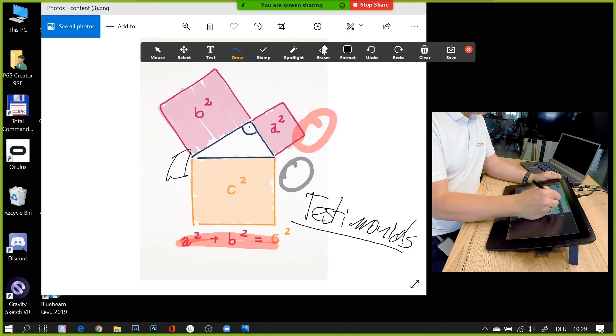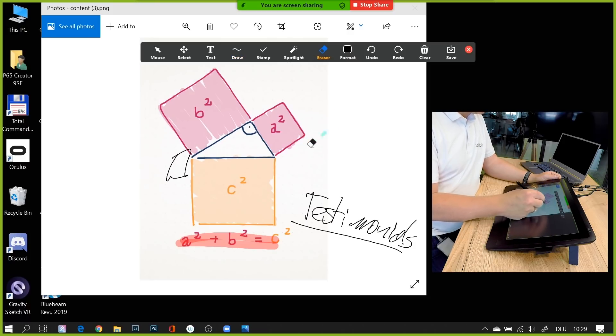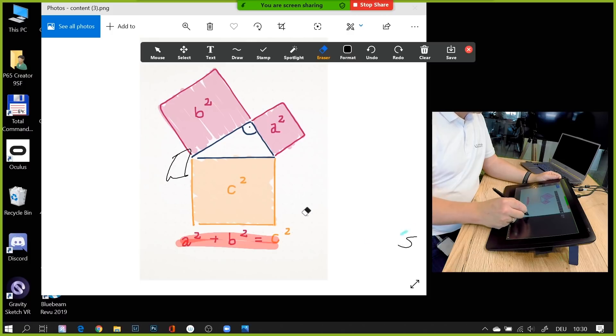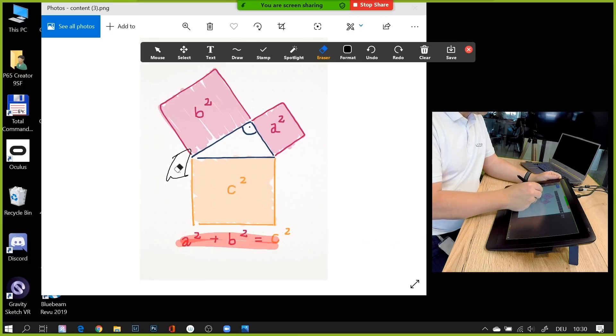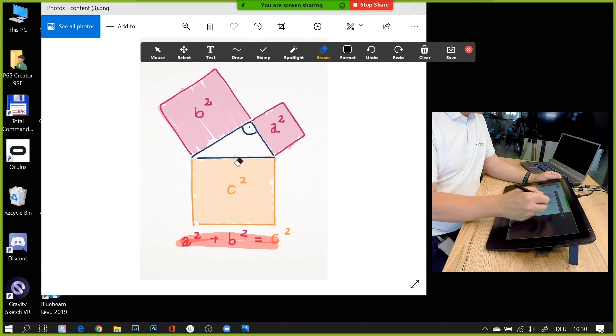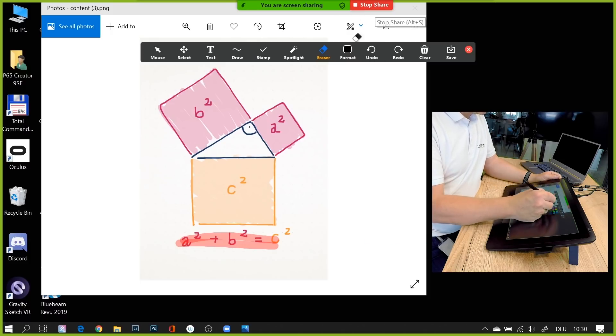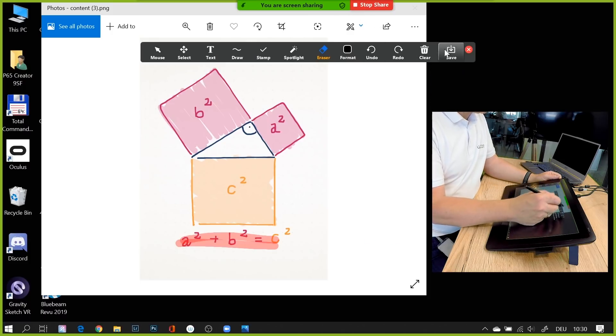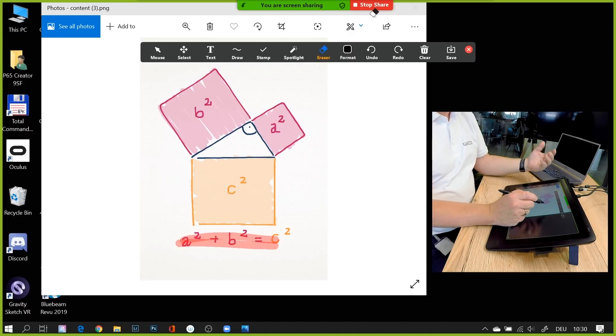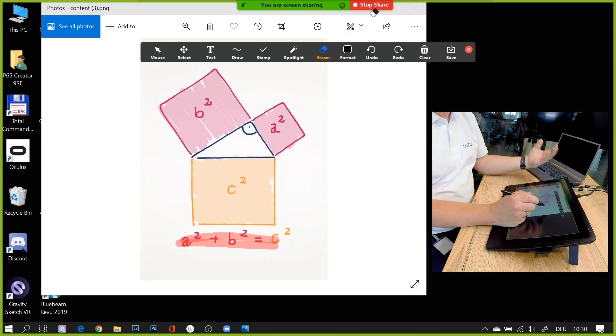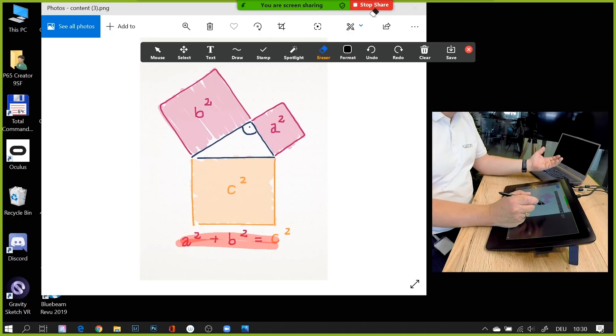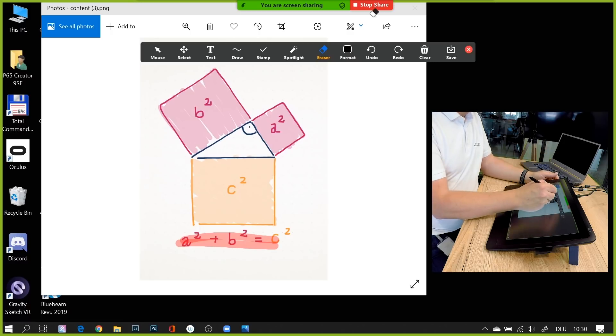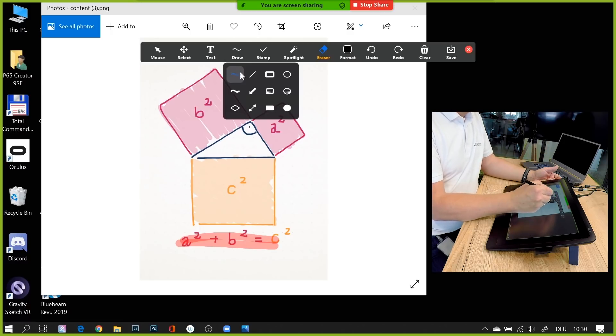I have an eraser here. I can erase things I do not need. The whole screen sharing is part of Zoom - I don't need any extra software. You just need Zoom as the platform and you need a Wacom tablet with the Wacom driver, and off we go.